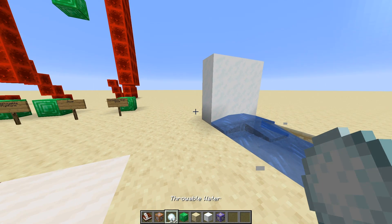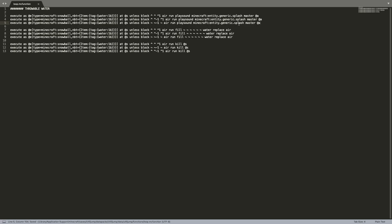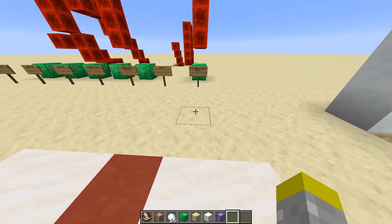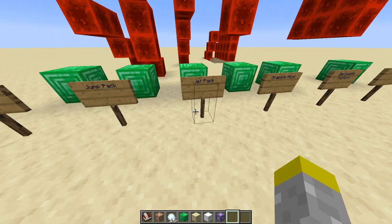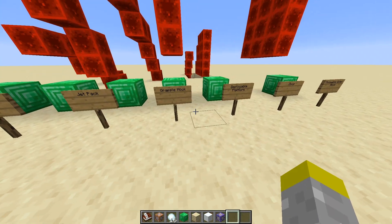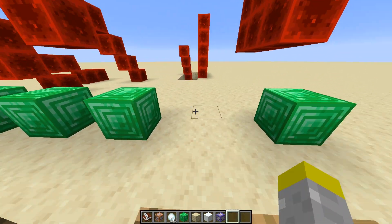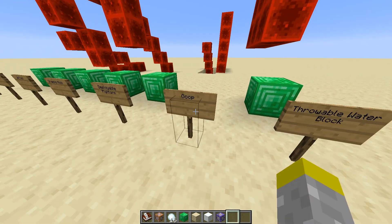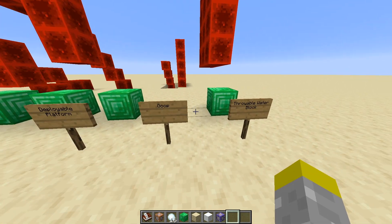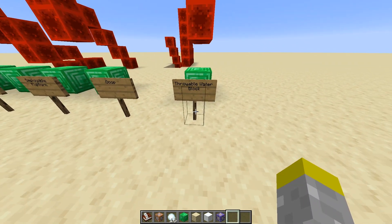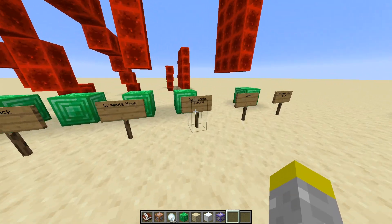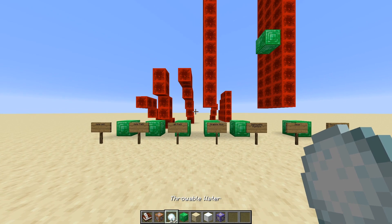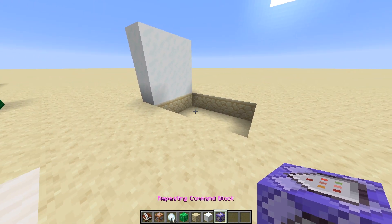That's it. That's a very simple data pack that you didn't even need to use a data pack for. However, this is just one of the small steps in creating larger data packs in the future. I have these projects lined up: a jump gun which boosts you up when you shoot it, a jump pack to launch you high, a jet pack to fly, a grapple hook you can throw and climb up, a deployable platform you can summon in front of you, goop which is a throwable slime block, and the throwable water block which we just did. The jet pack, jump pack, jump gun, grapple hook, and deployable platform are going to be a lot more complicated. Stay tuned for the rest of the series and look forward to more detailed videos on specific commands like the execute command. See you guys next time.